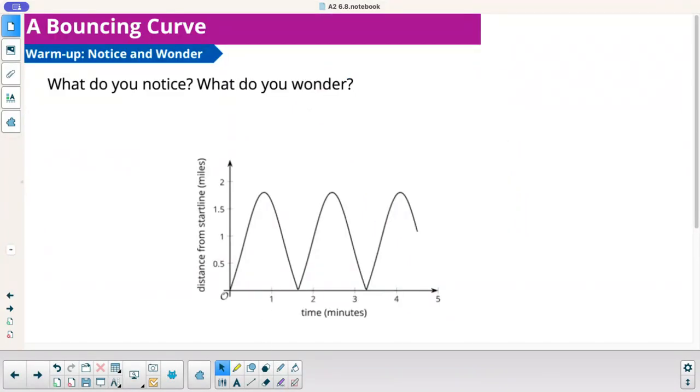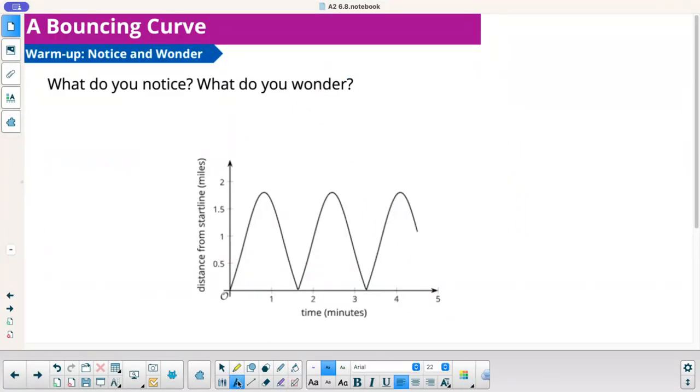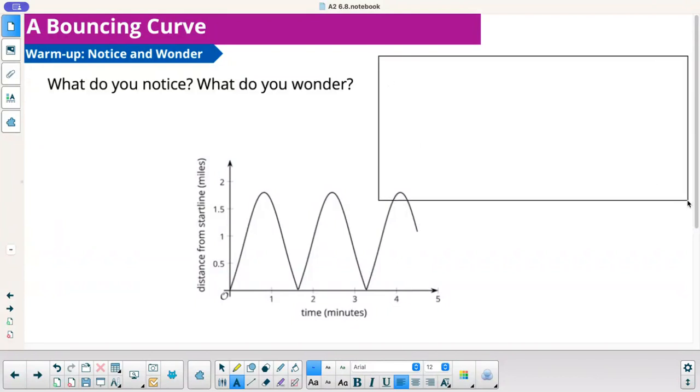What do you notice? What do you wonder? Pause the video and come up with some things.